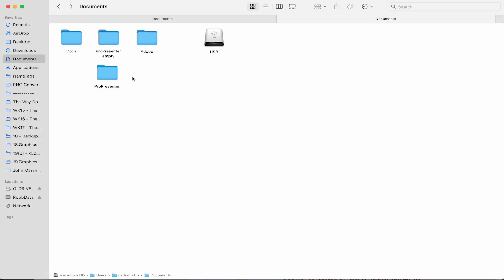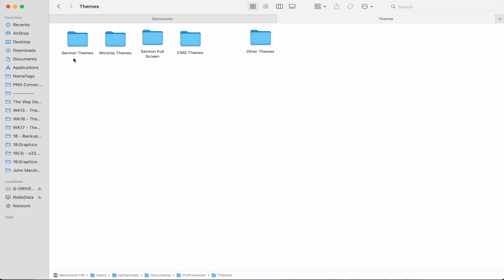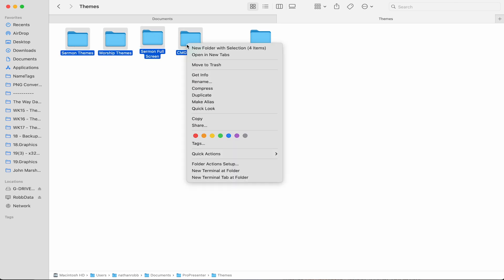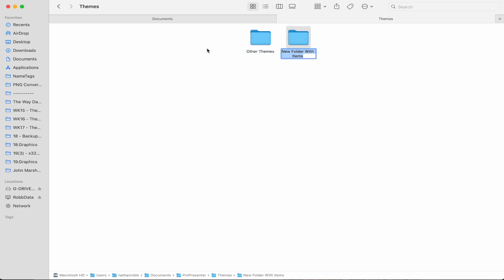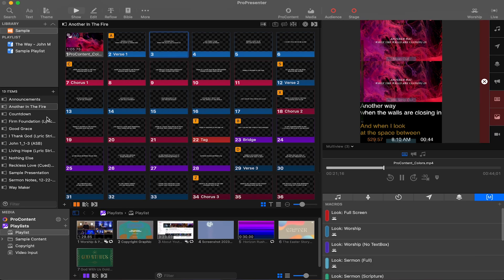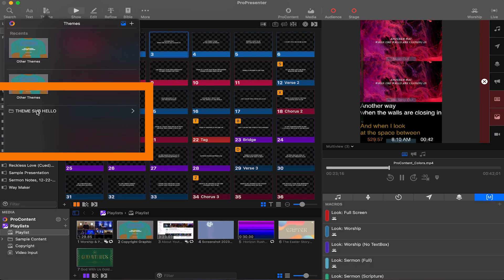Realistically, you should never need to mess with this ProPresenter folder unless you'd like to create a subfolder to store your themes. Open the themes folder and select your existing themes folders and add them to this new folder. Now in ProPresenter 7, you can see they've been added to another subfolder.